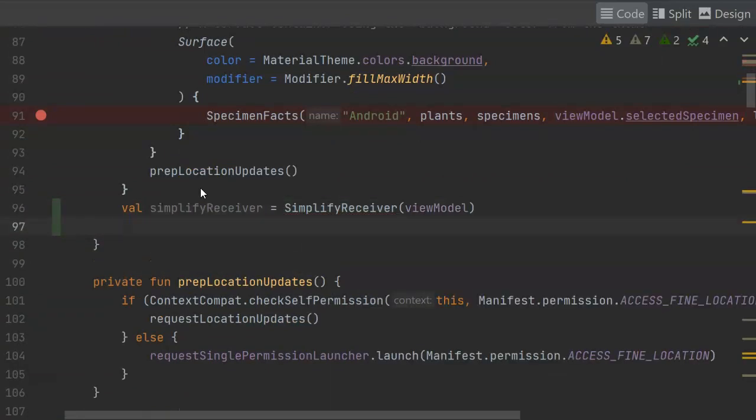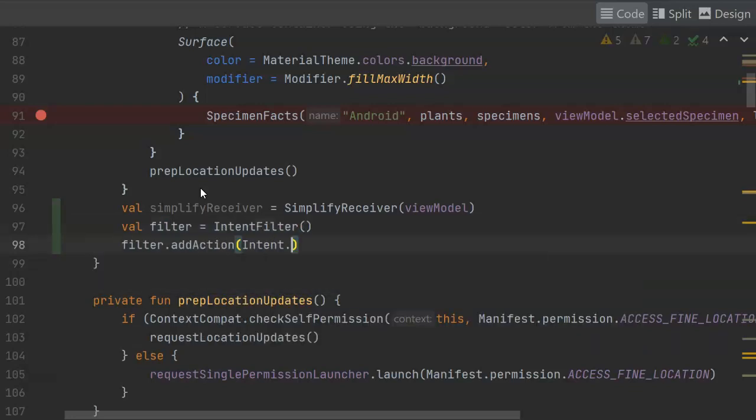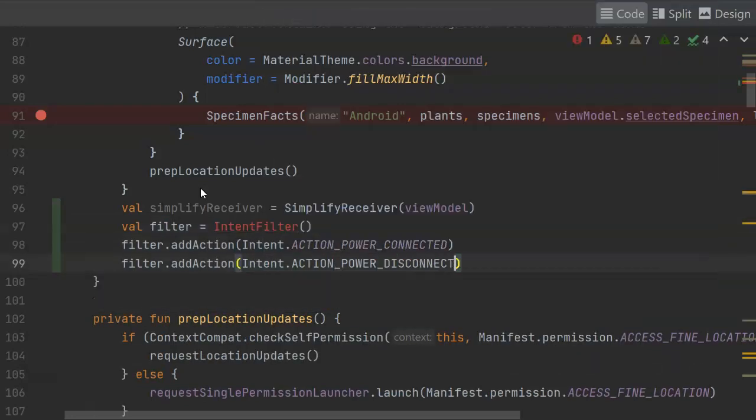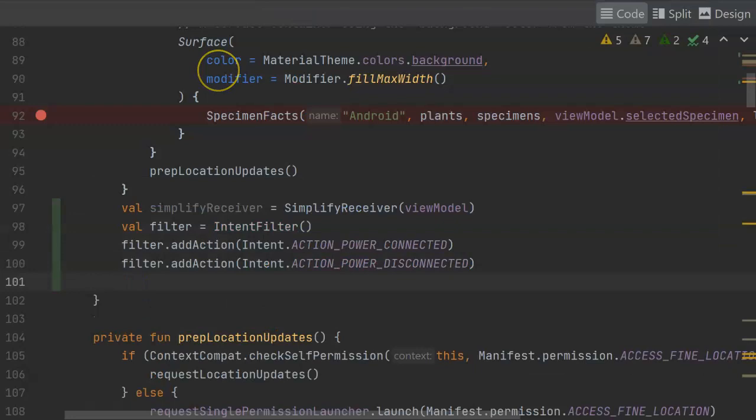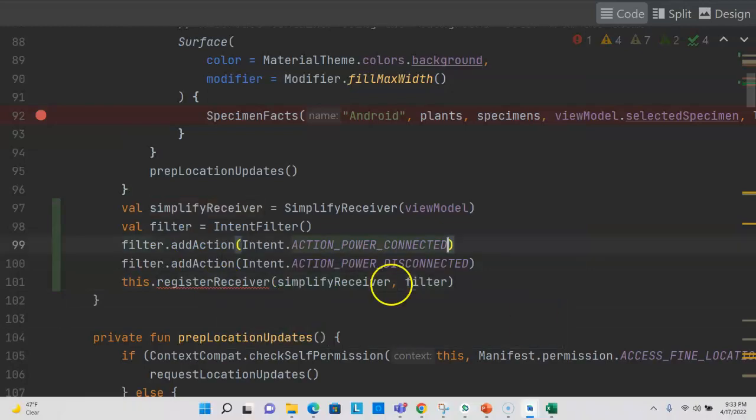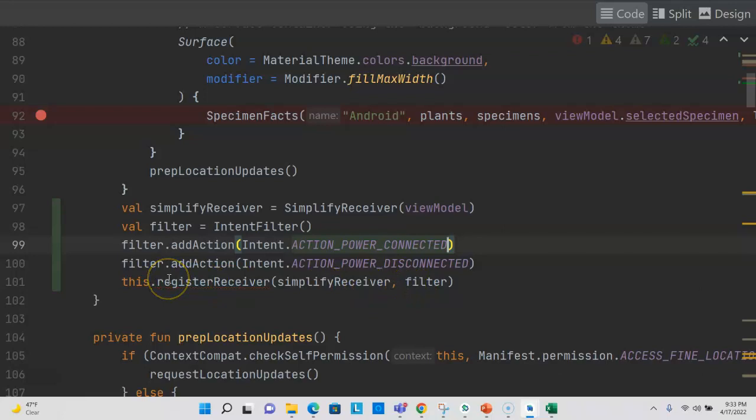Next, we need to add an intent filter, which says, which of the intents that could trigger a broadcast receiver are we interested in subscribing the simplify receiver to? Finally, with the intent filter set up, let's register the simplify receiver. We simply need to pass in the broadcast receiver instance and the filter that we created to this register receiver function. And that's that.